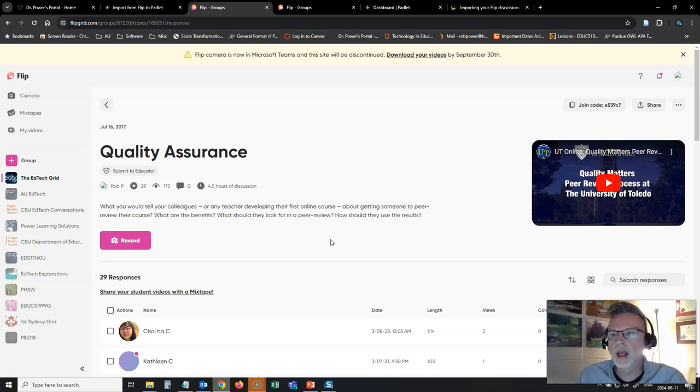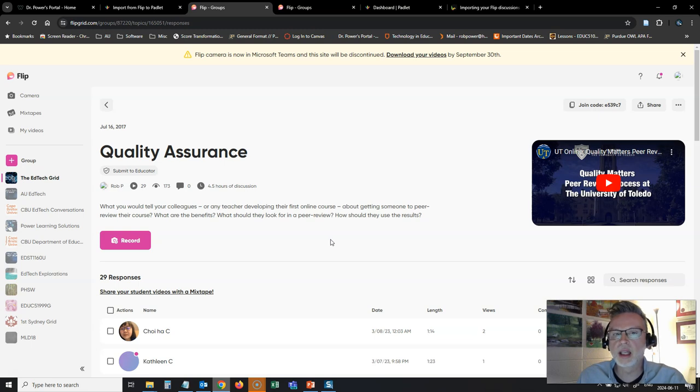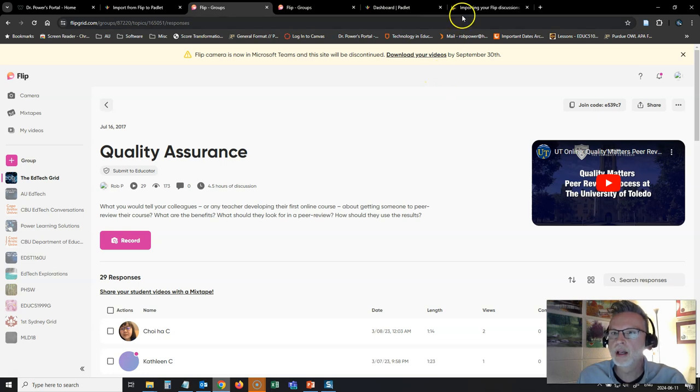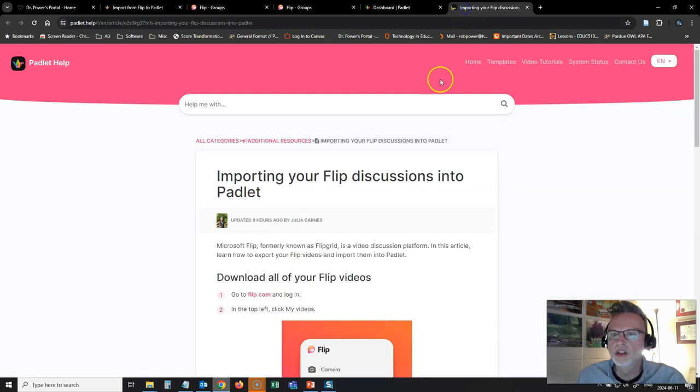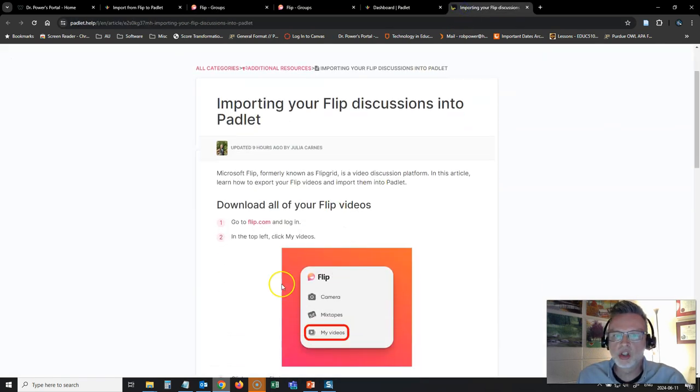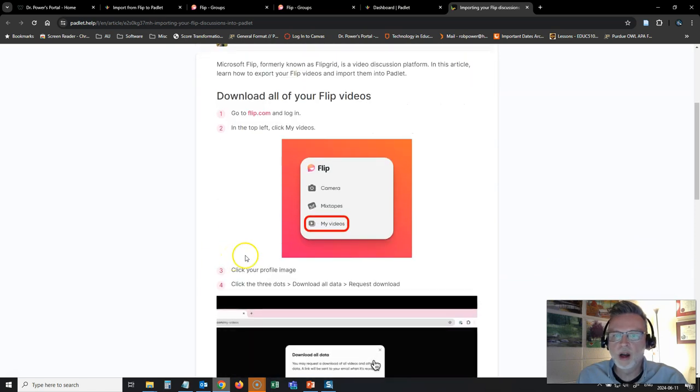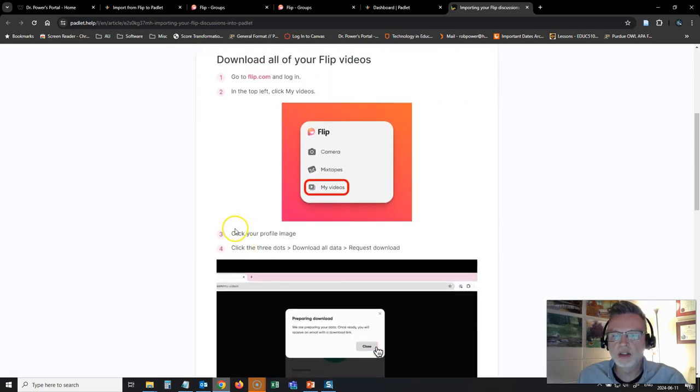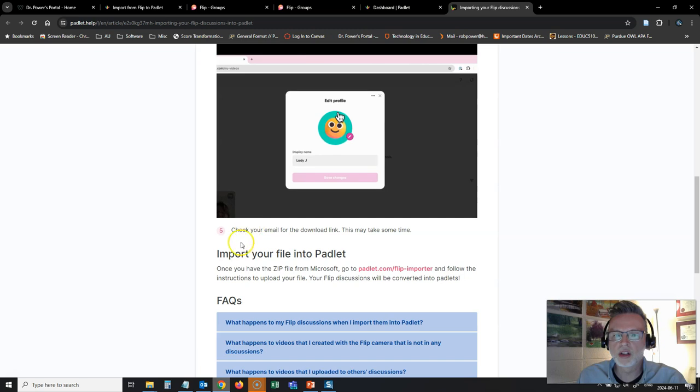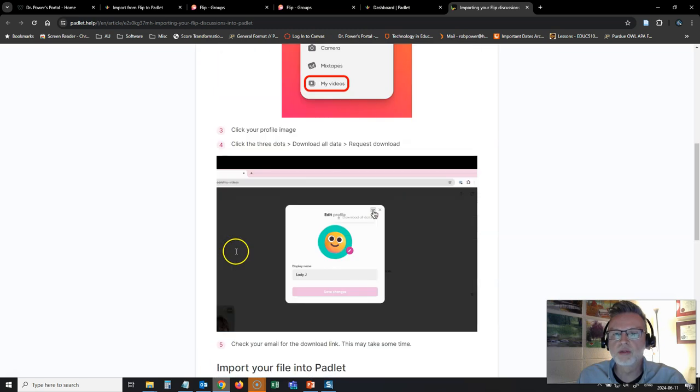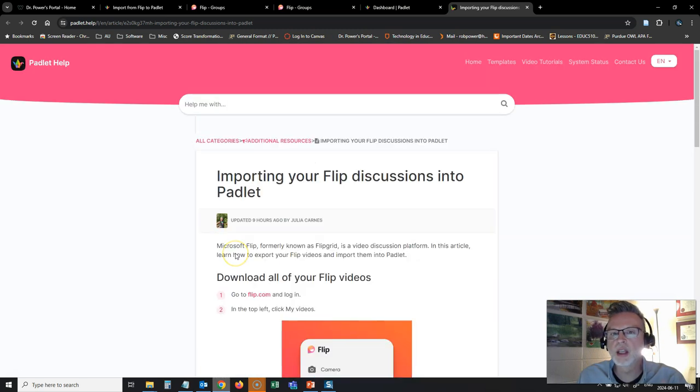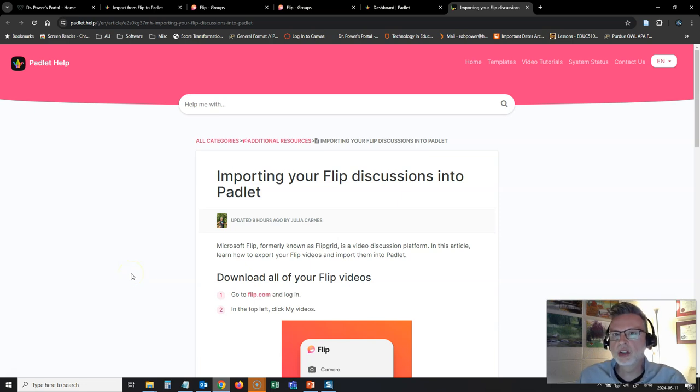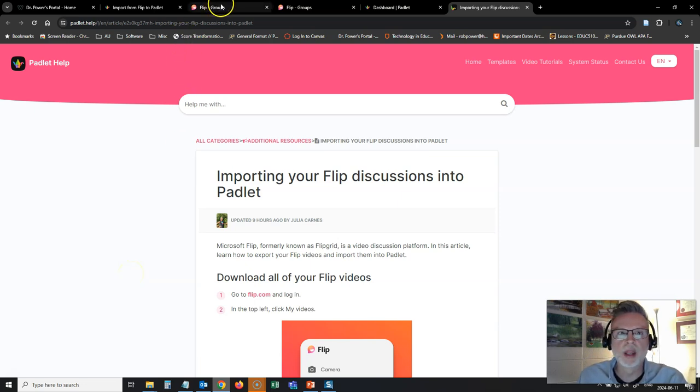So I want to export this wall and all of the content and import it directly into my Padlet Wall. So the instructions are to go to Flip, find the settings and the videos and request to export that file and then you're going to import the download file into Padlet. So let's give this a go and see if it actually works.